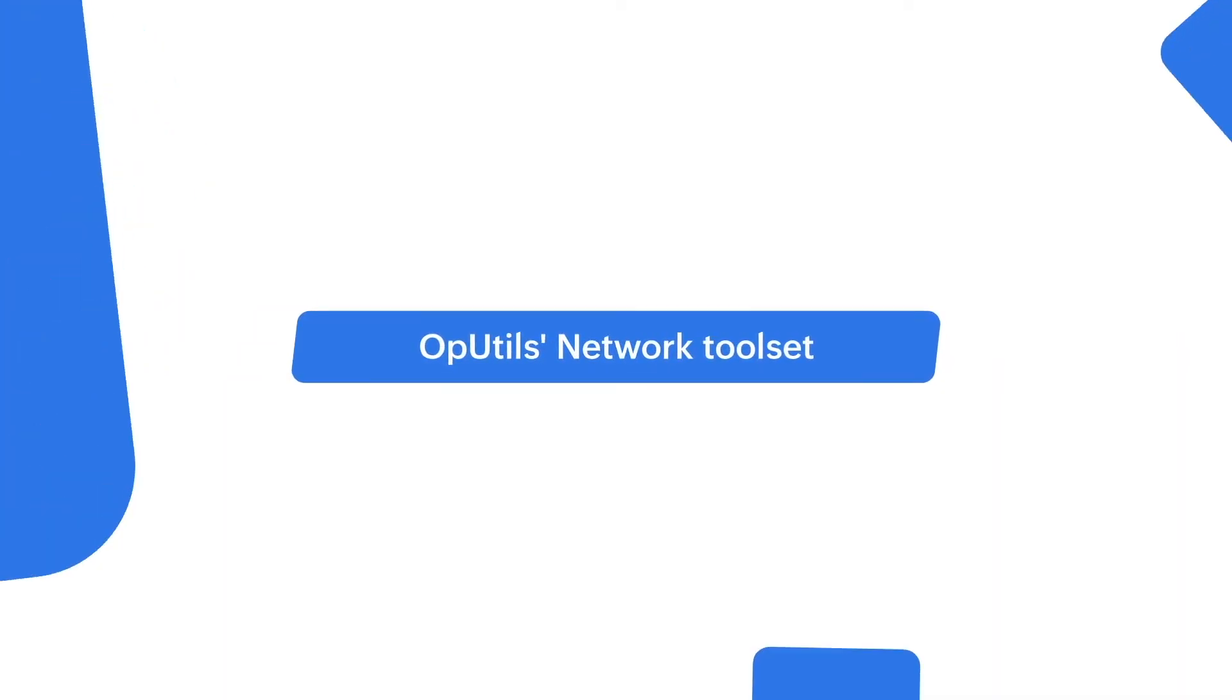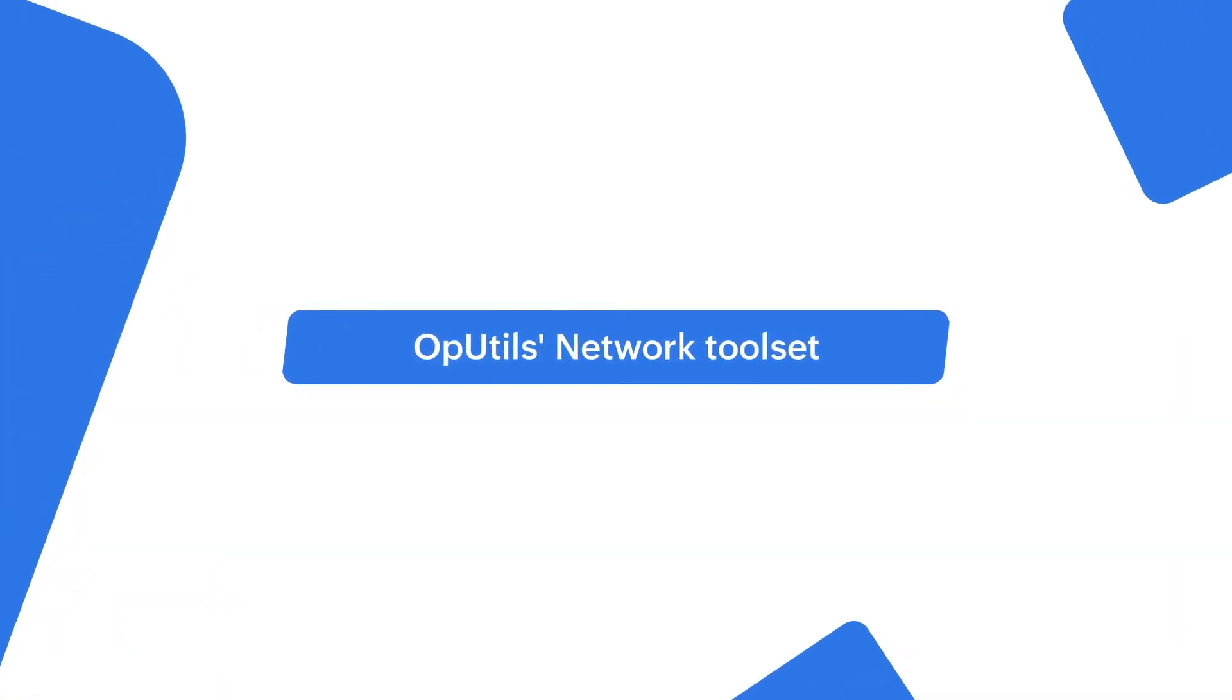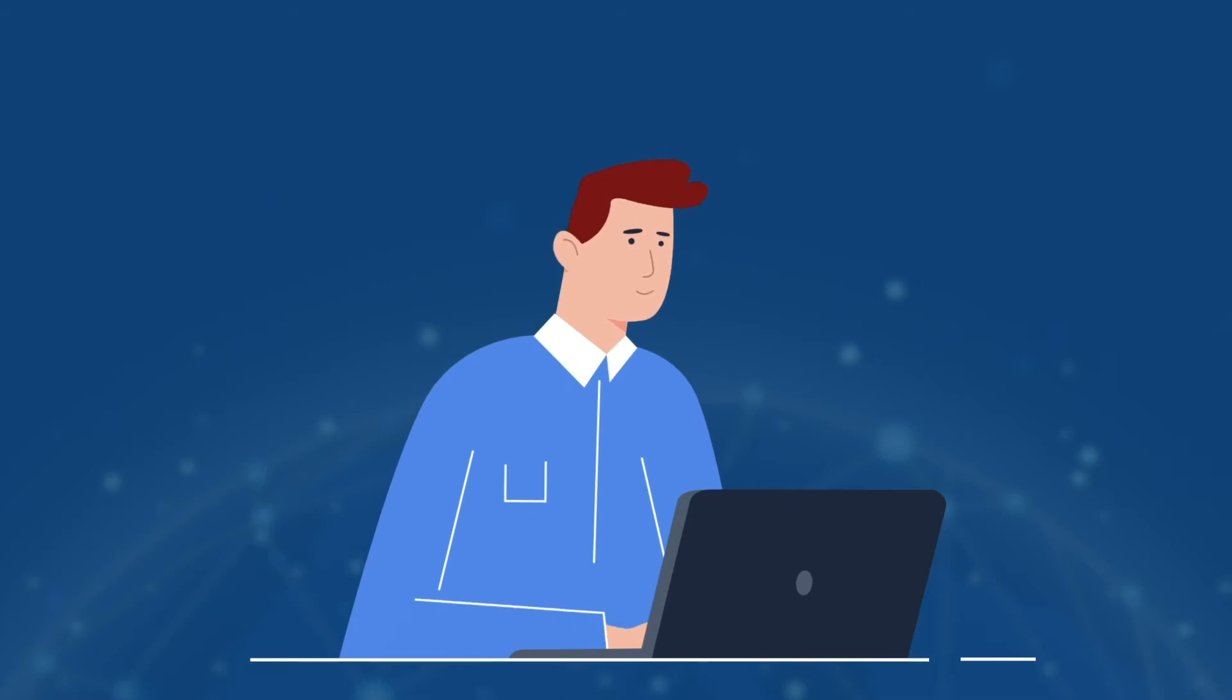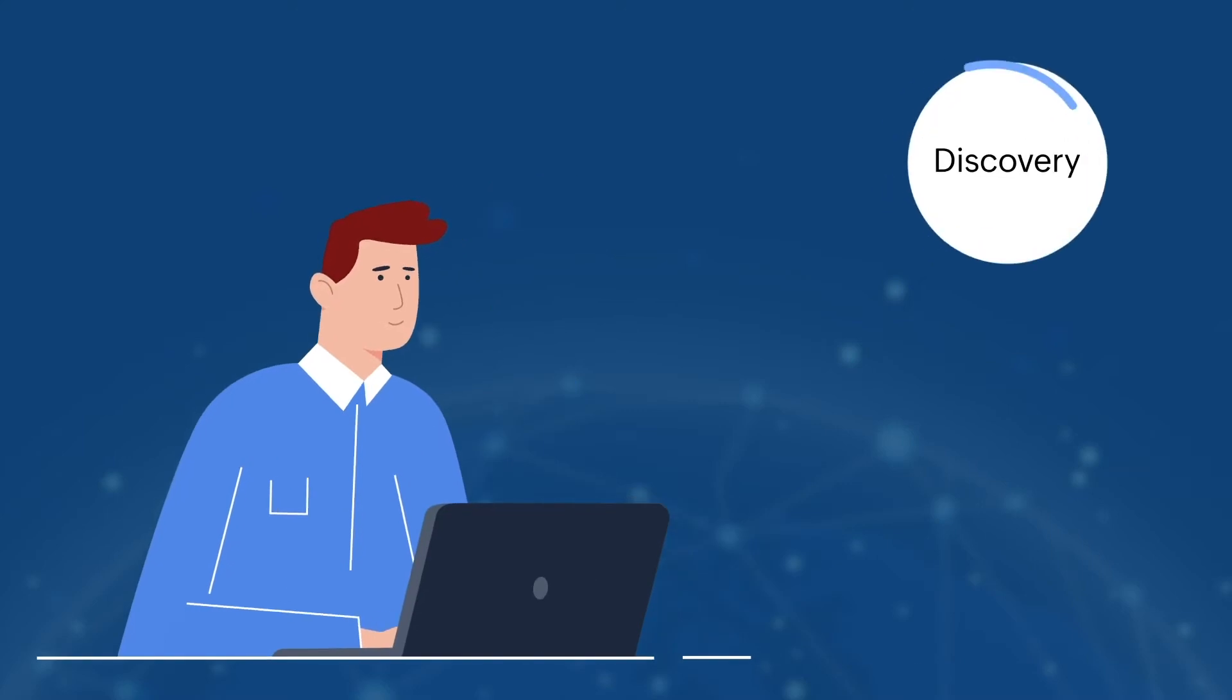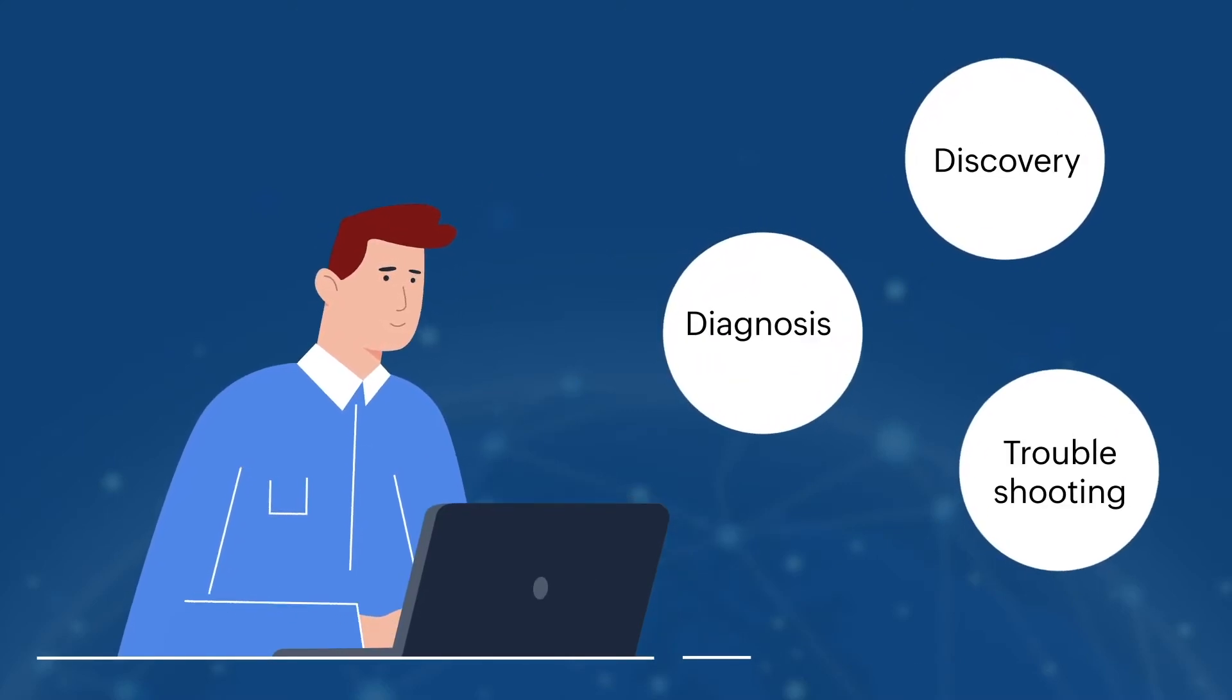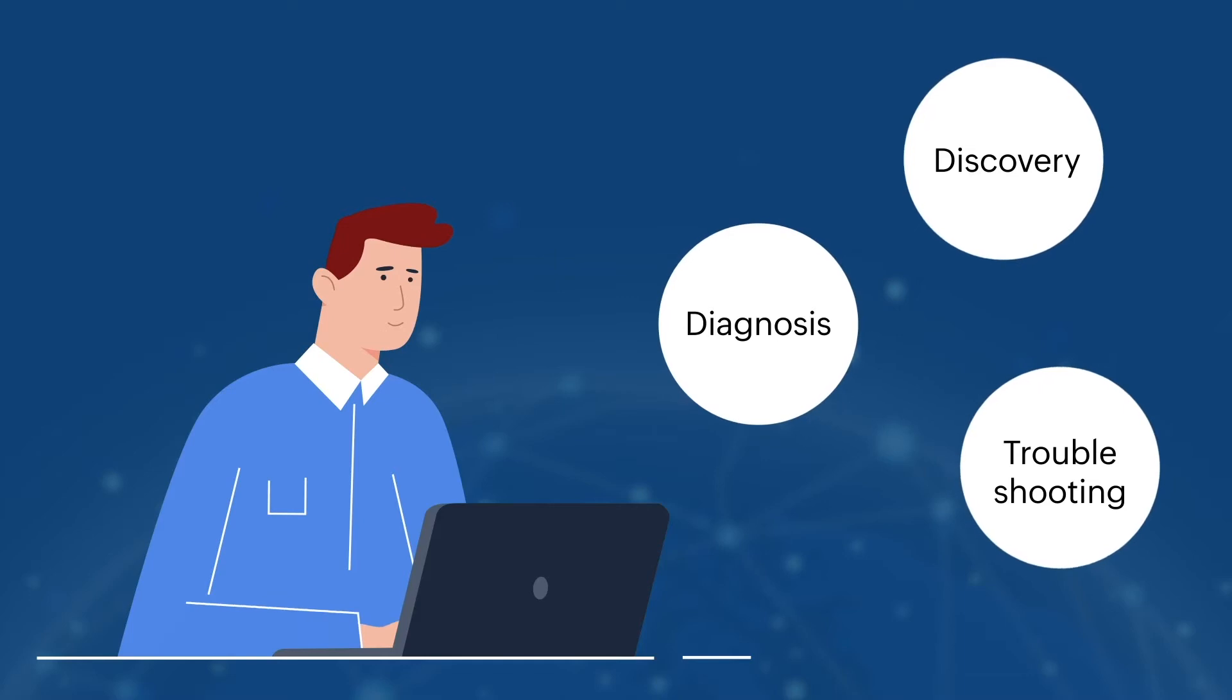OpUtils Network Toolset. When it comes to monitoring a large IT infrastructure, network admins often need effective discovery, diagnosis, and troubleshooting tools to tackle emerging network issues.